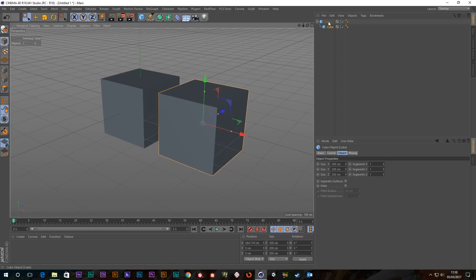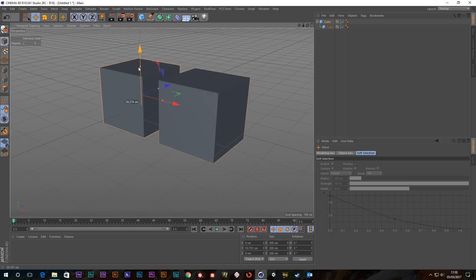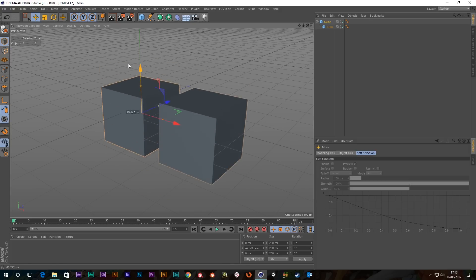Okay so if I select the parent, what normally happens if you select the move tool and move the parent is that the child moves with it.